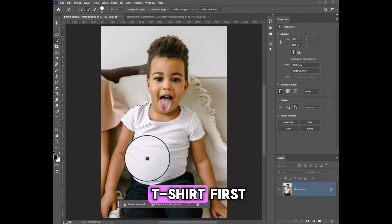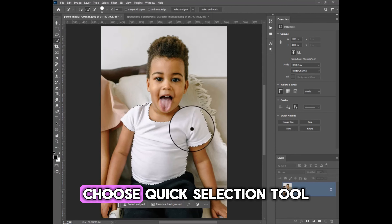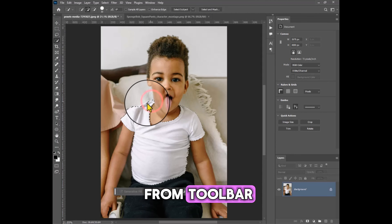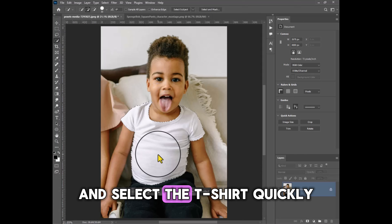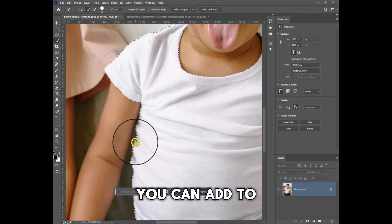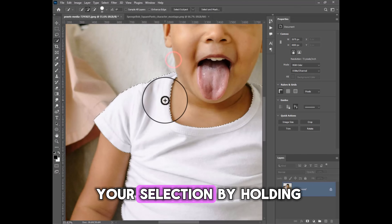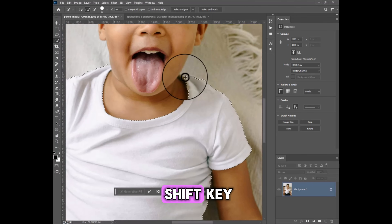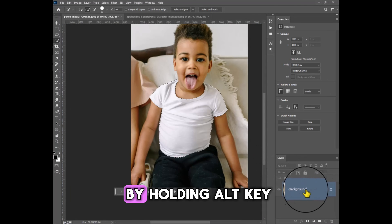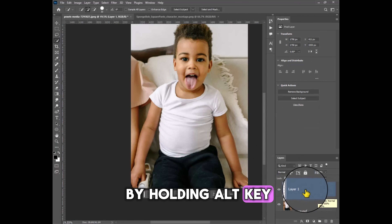To add a design on a t-shirt, first choose the Quick Selection tool from the toolbar and select the t-shirt quickly. You can add to your selection by holding the Shift key, and subtract from it by holding the Alt key.